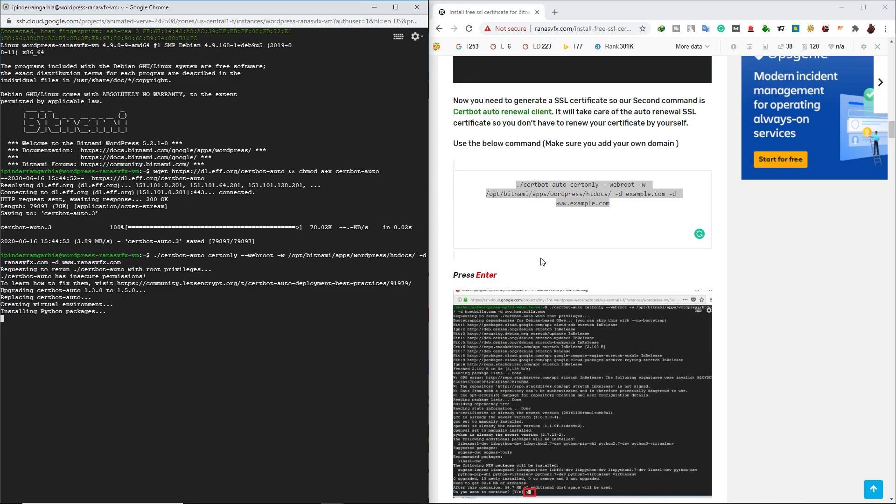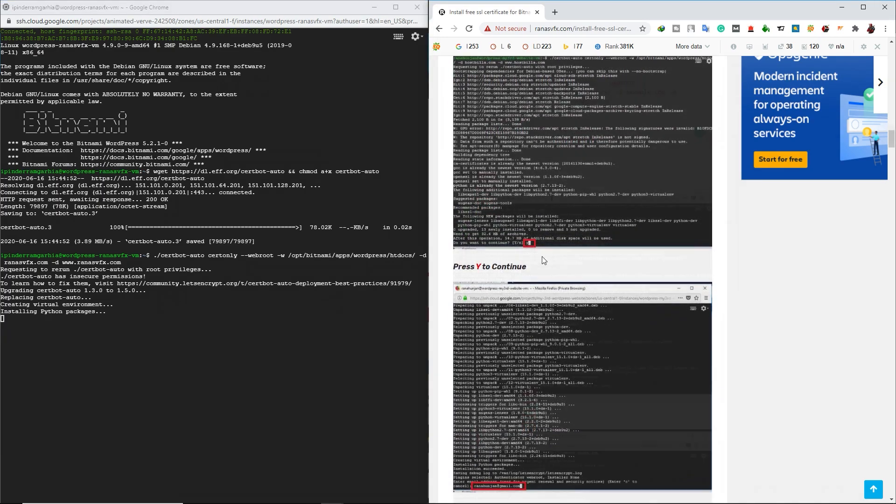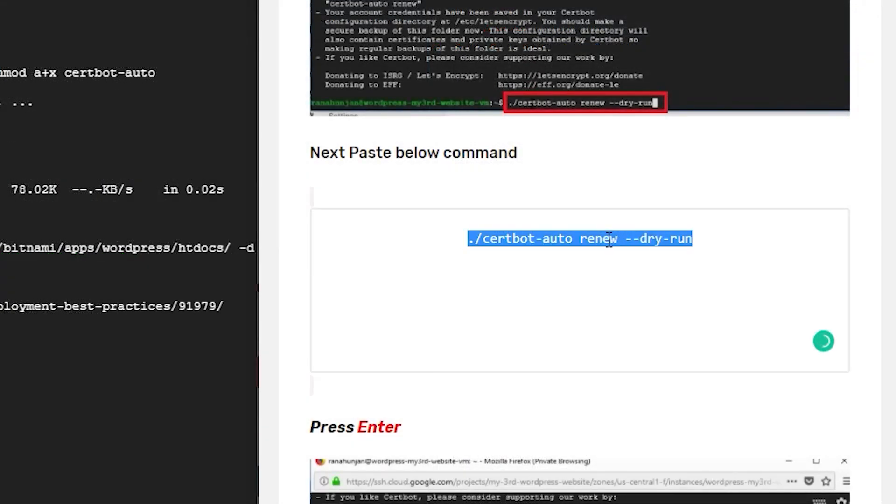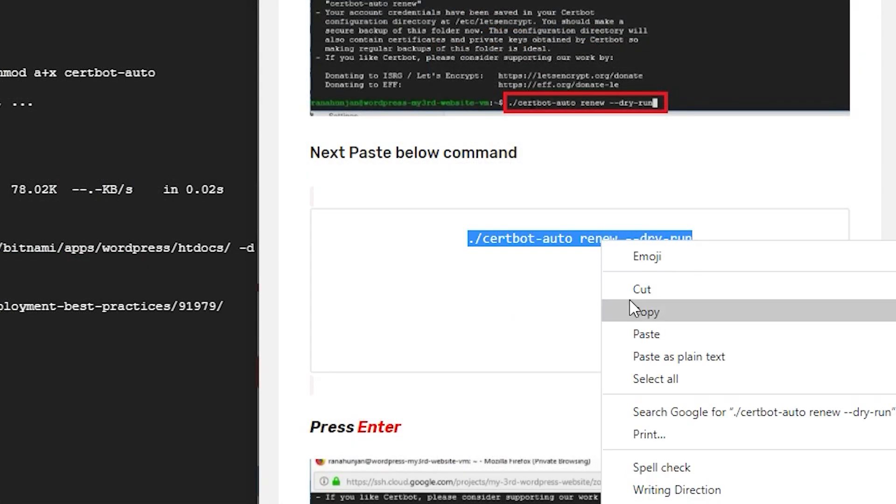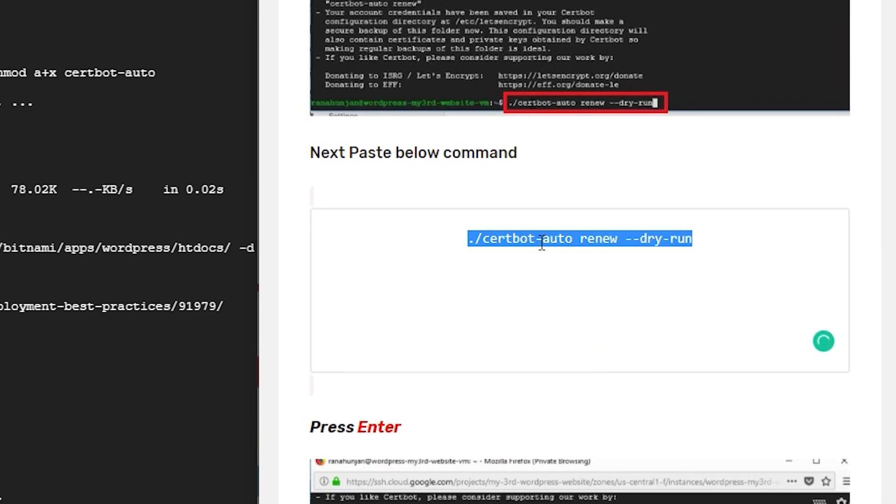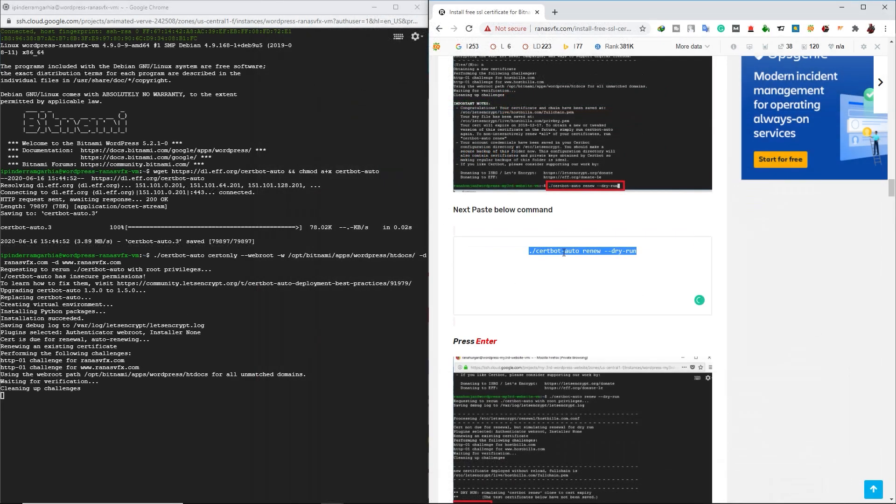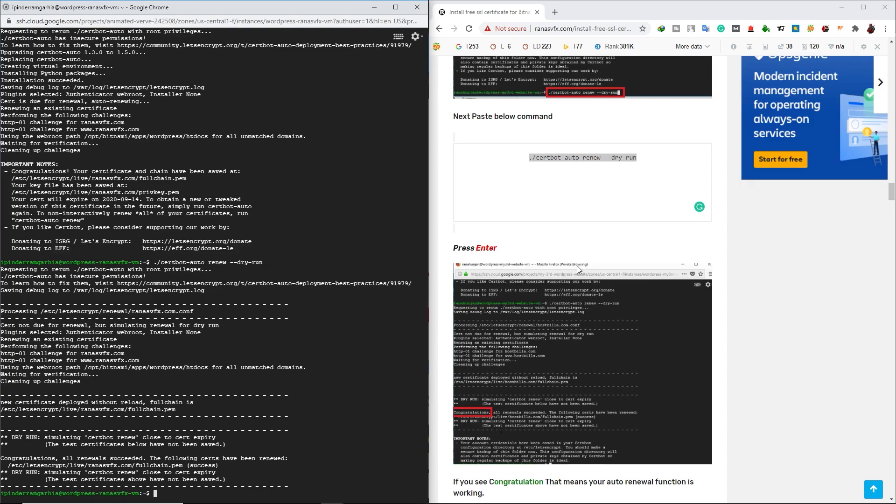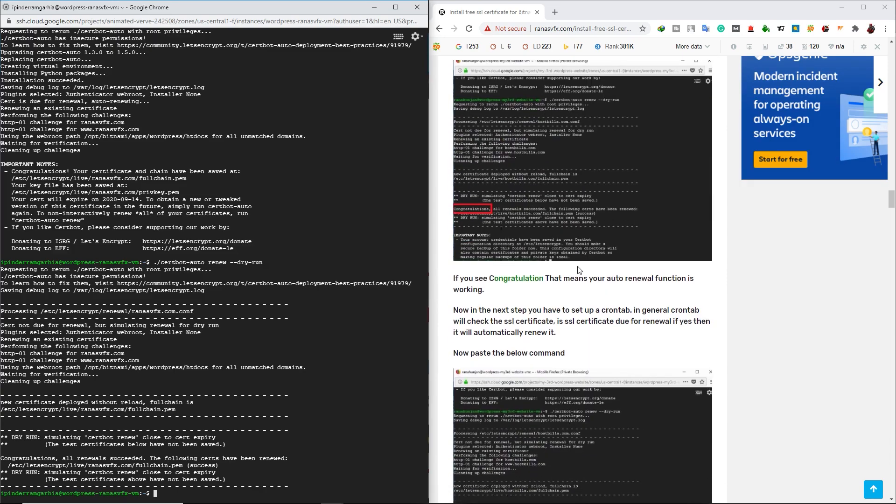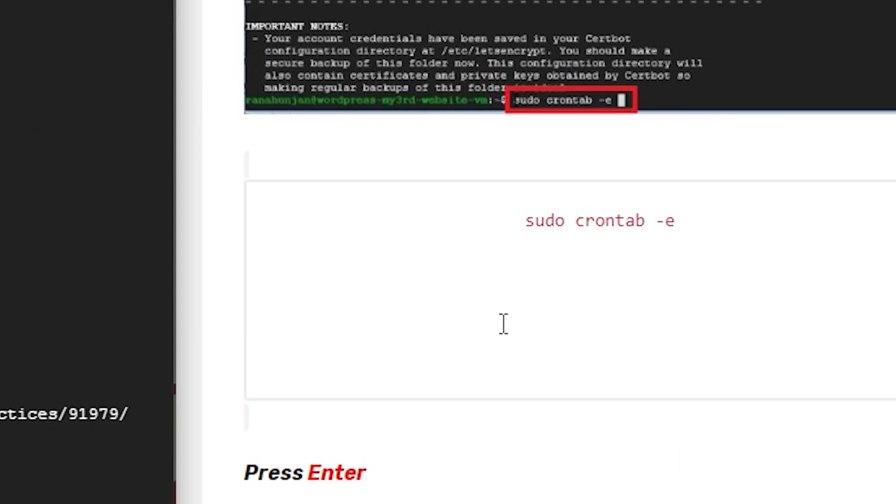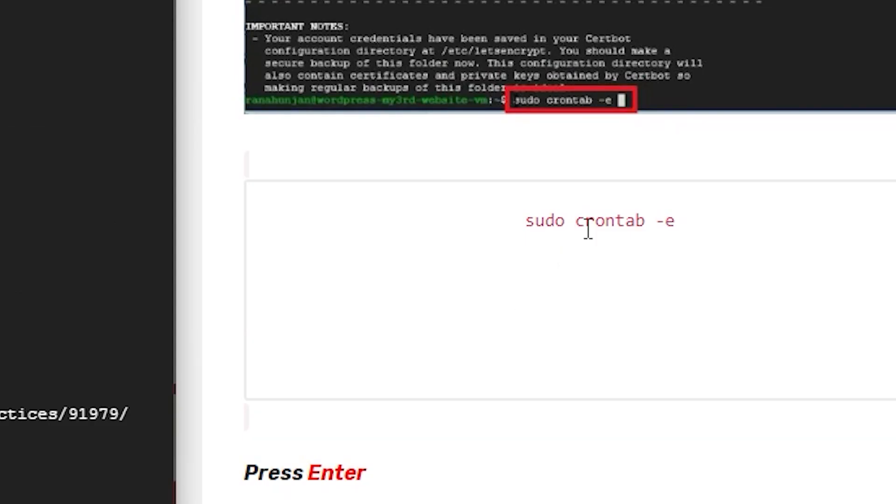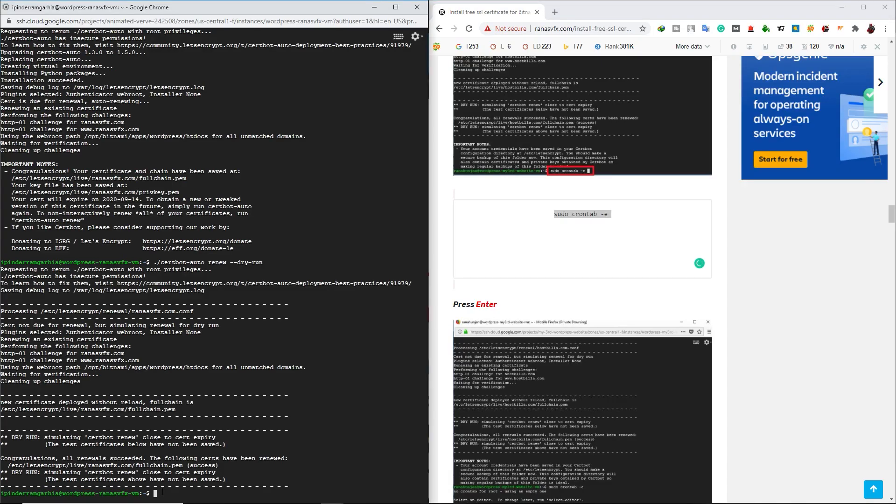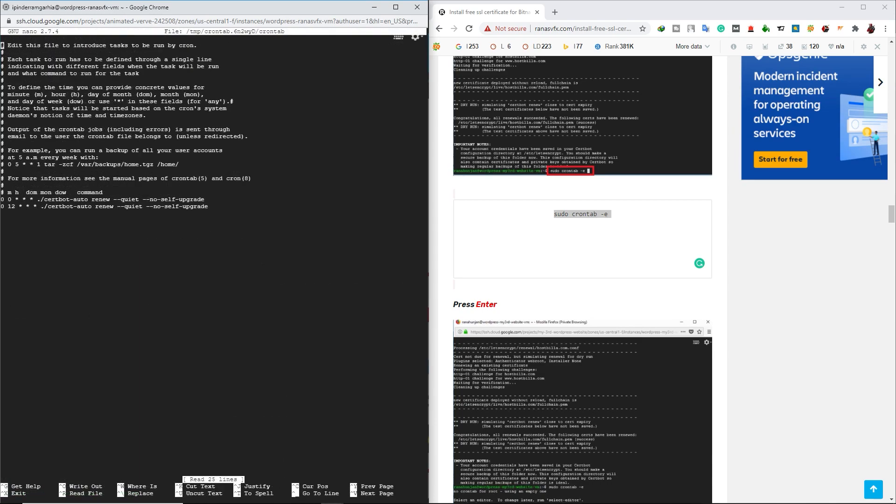Now on my post, scroll down, copy this certbot command. This is the third command that we are going to copy. Keep in mind that. In the left side, let's paste that command and press Enter. And let's go to my post and scroll down and let's copy the fourth command and let's go to SSH window and paste the fourth command. Press Enter.